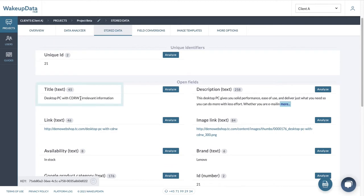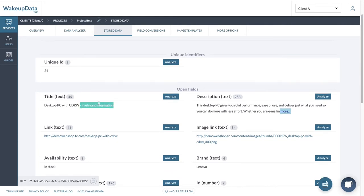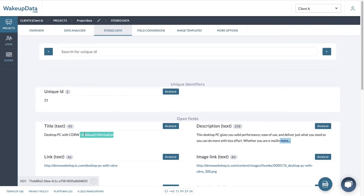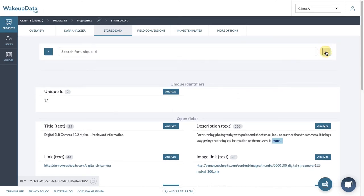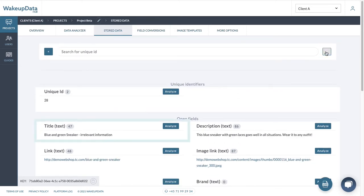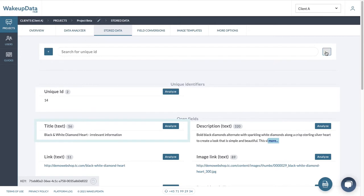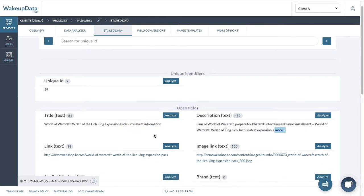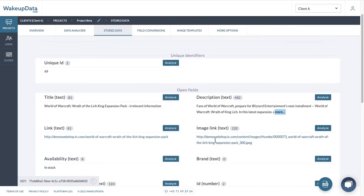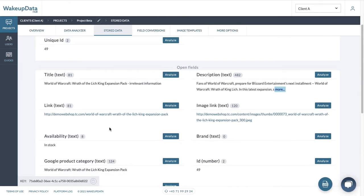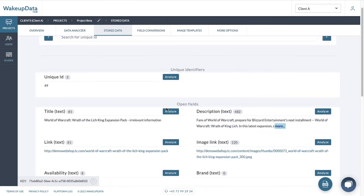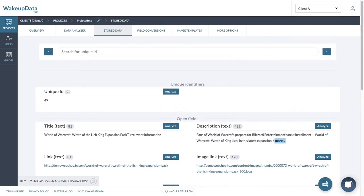But what we notice is in titles, we have this irrelevant information which can be anything. And if we look across all the products, we see that this information is present in all our products. It can be also present in our brand or in any other attribute. So what we would like to do is now, instead of us going to our channels and start removing this information, with field conversions, we can remove this information before it's reaching our channels.